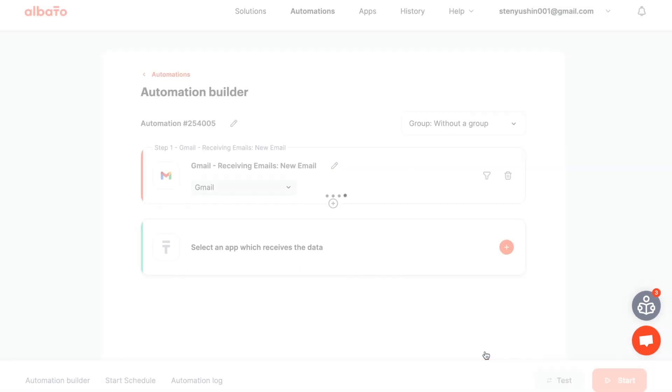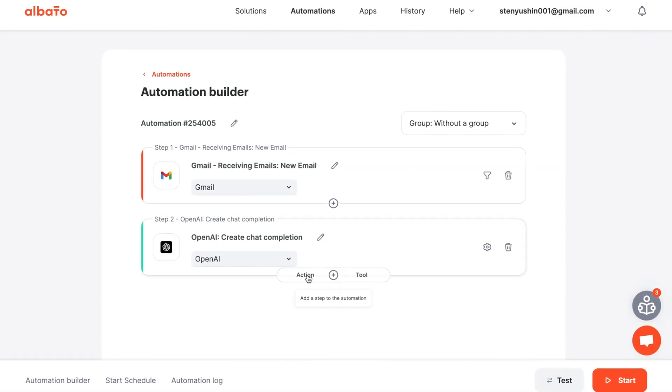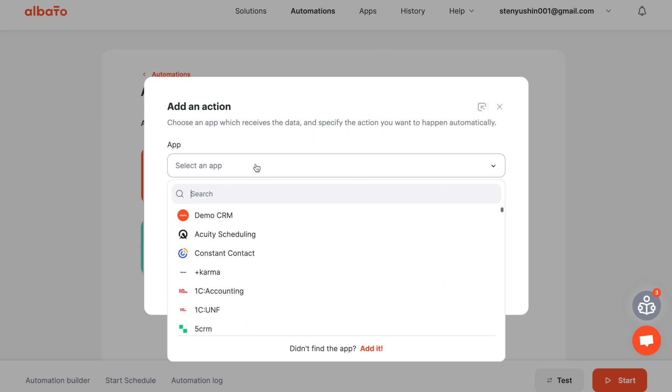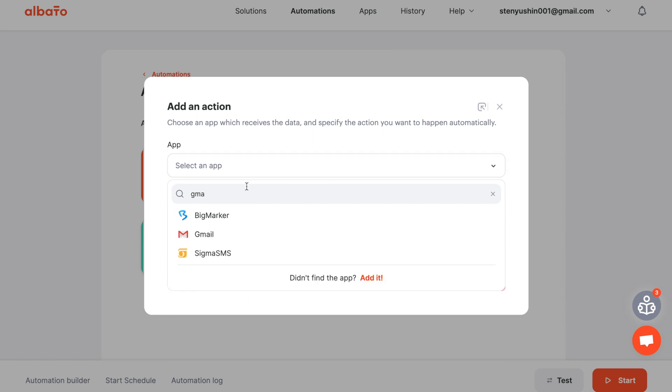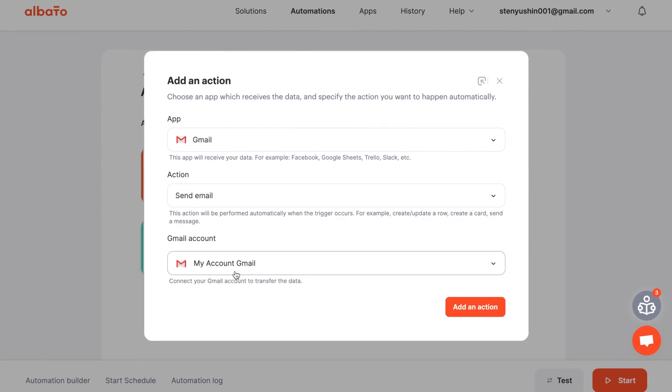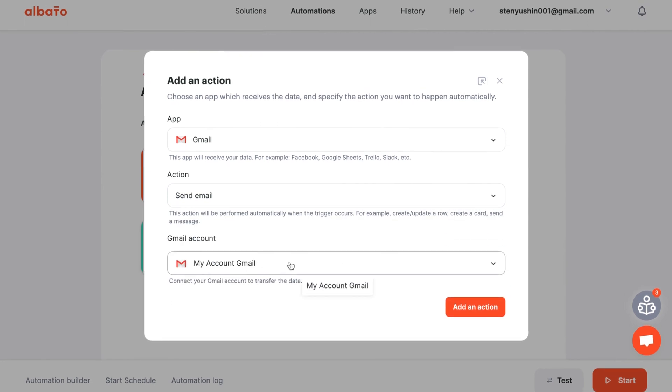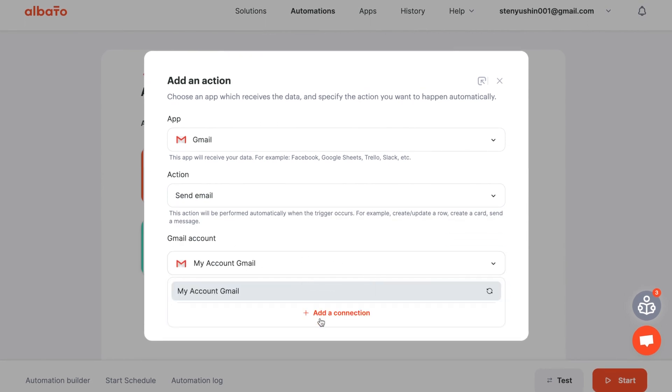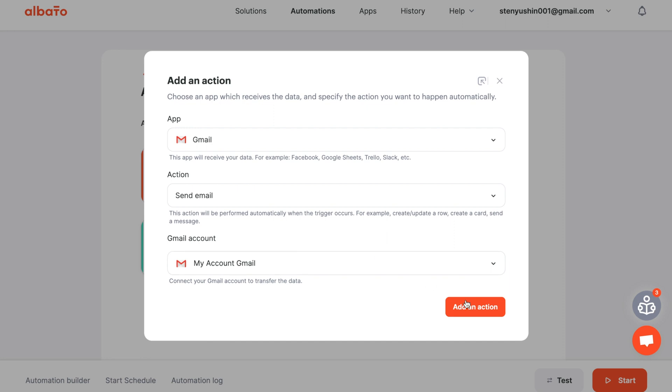To bring the OpenAI response back to Gmail, choose the Gmail action, Send email. Then specify your connection and save it.